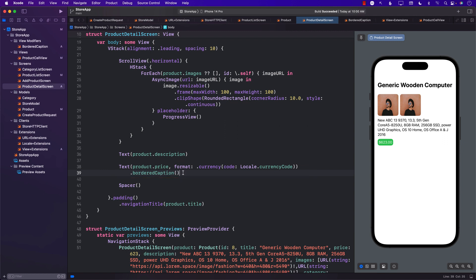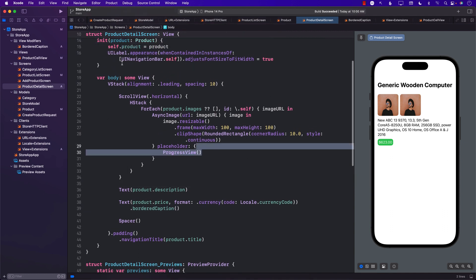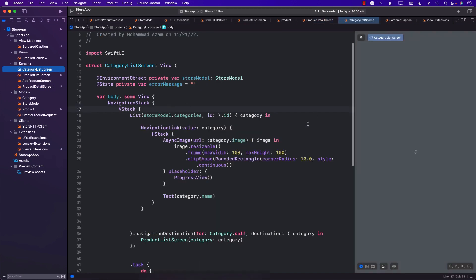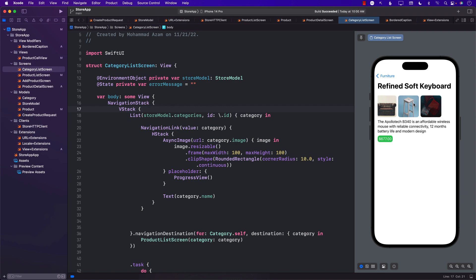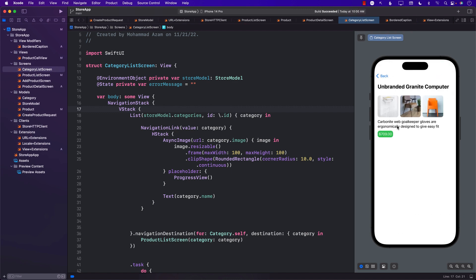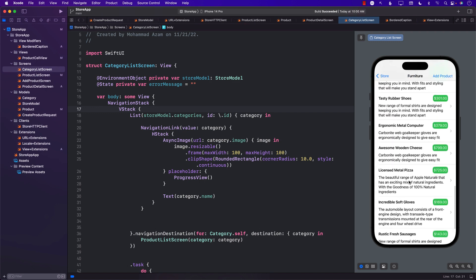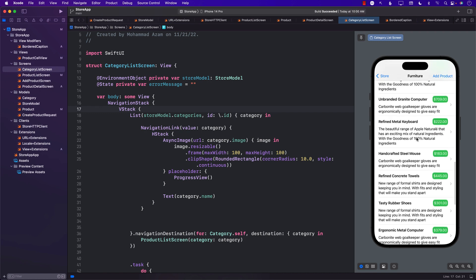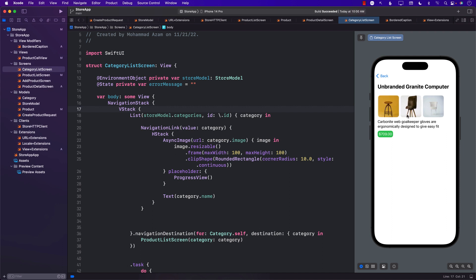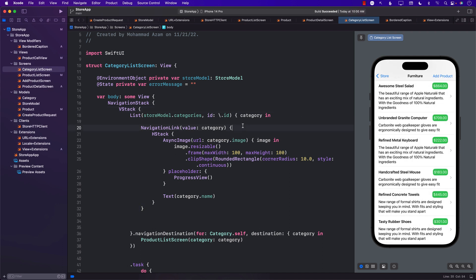Let's run the application. Going to the category list screen, I can navigate to Furniture and see everything displaying nicely. I can select items and go to the product detail screen — it's working really nicely. Even with a longer title name, it tries to fit in the navigation bar title. Everything works great. In this video we learned how to create the product detail screen and also how to create a custom view modifier so we can reuse it. Thank you.